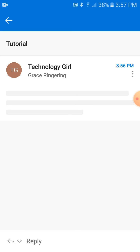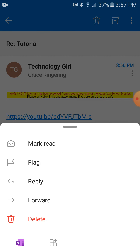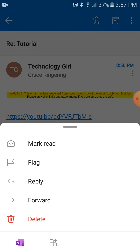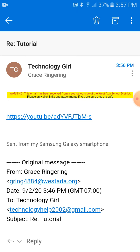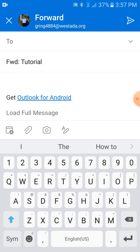So, I'm clicking on that tutorial email. Now, this has a link. You can forward a link. So you just hit the three dots that are on your right. Then you hit forward. And you can send to any email address you want.